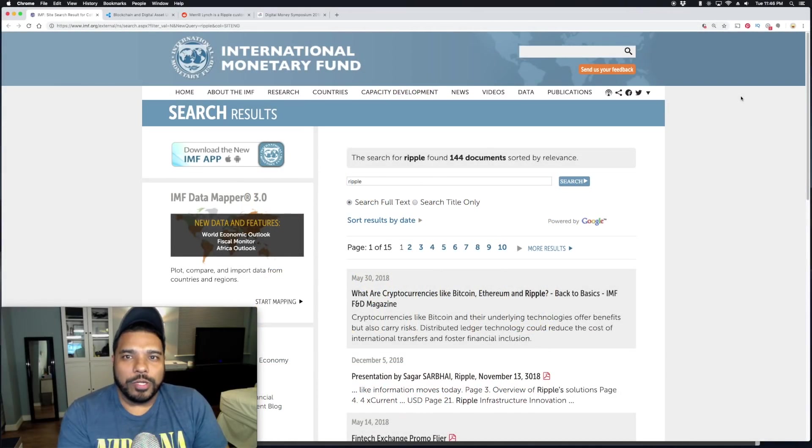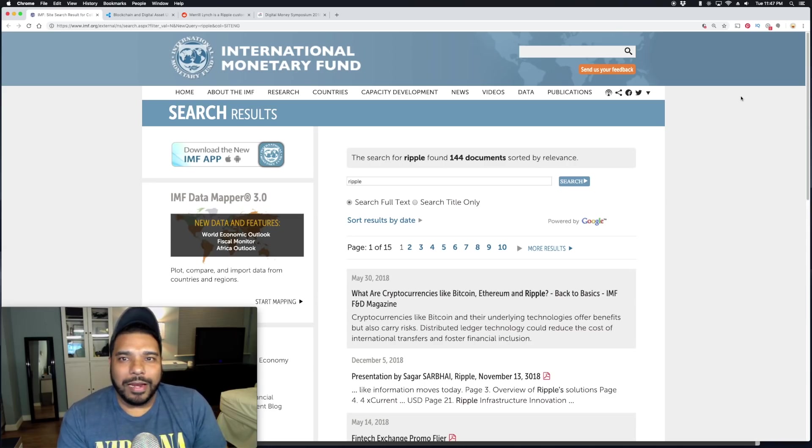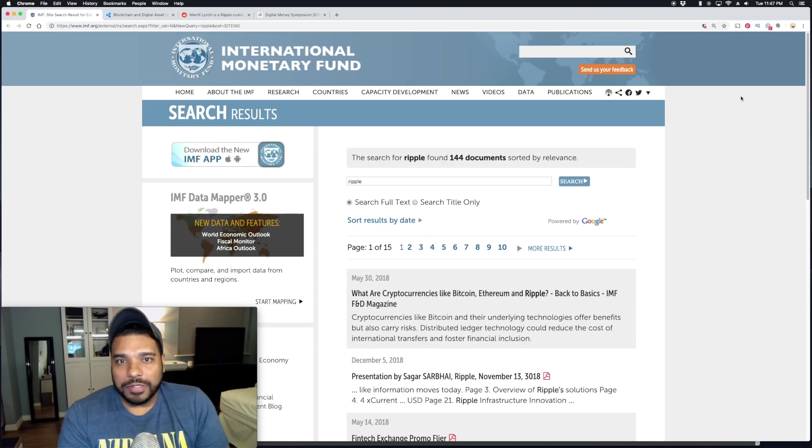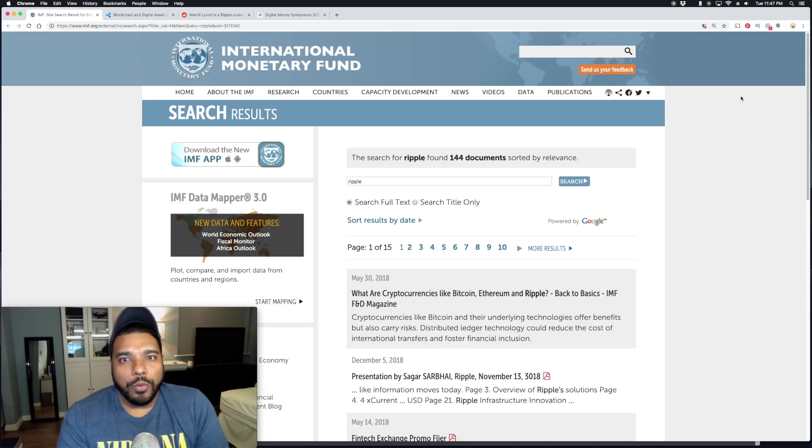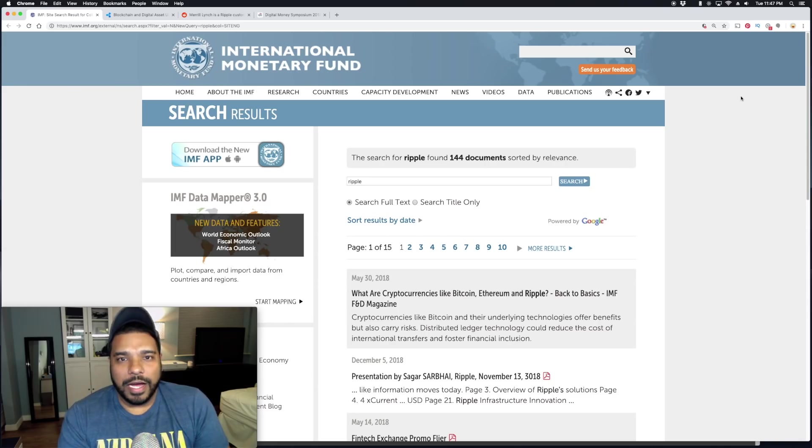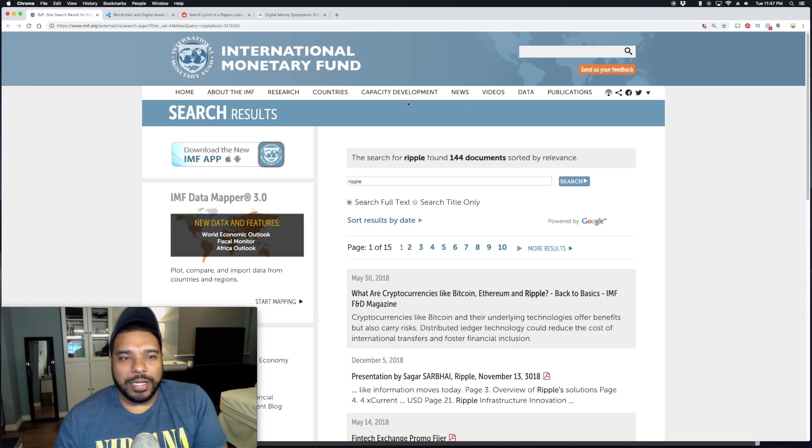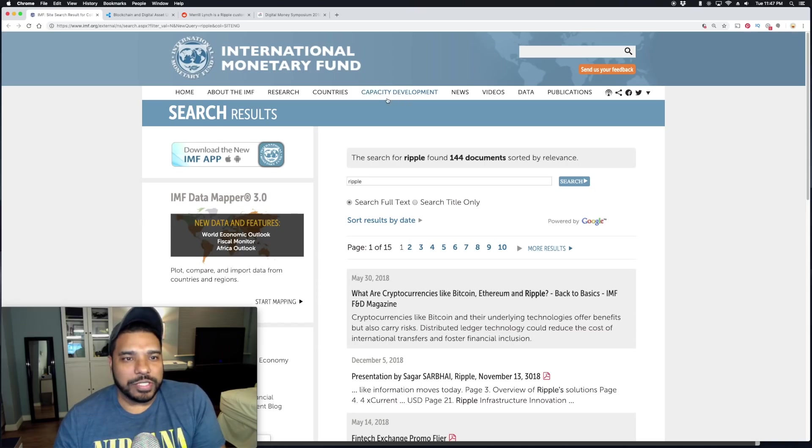Hey guys, I wanted to make this quick video to talk about Ripple and the IMF. If you recall, we've been talking about this for the past month or so where I absolutely believe Ripple is working very closely with the IMF.